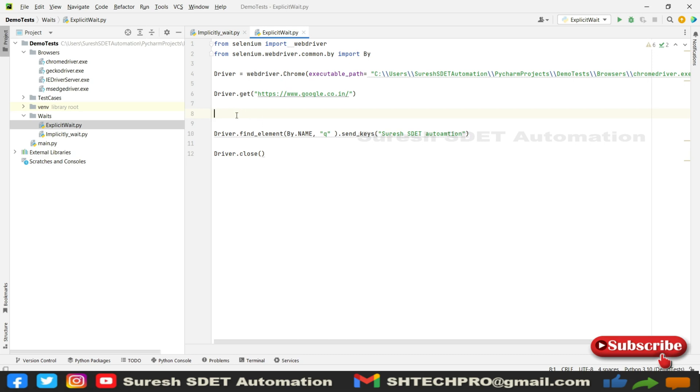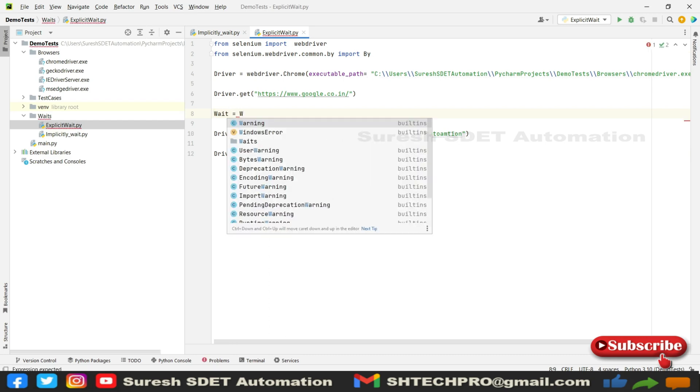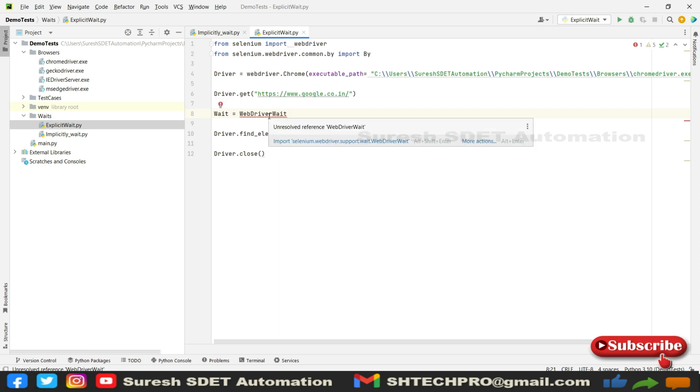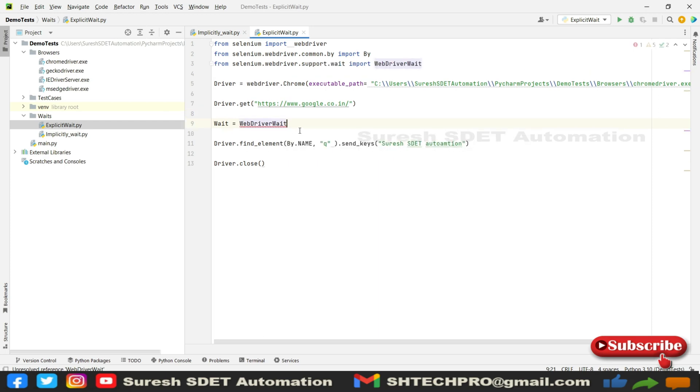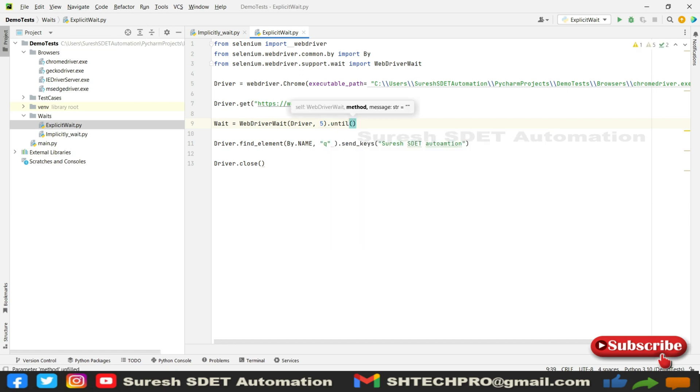Now how can we start using explicit wait? For that I can use a normal reference to locate. Here I'm going to use WebDriverWait. This is from selenium.webdriver.support.wait. You should import this and after that you can provide the driver reference, followed by time in units—you can provide 5 seconds, 10 seconds, or 100 seconds based on your needs.